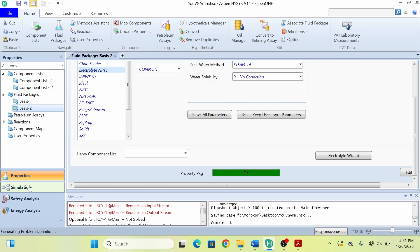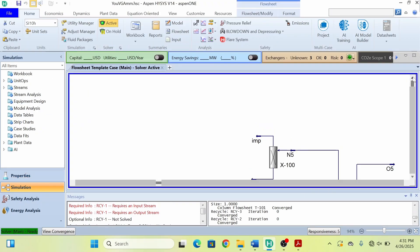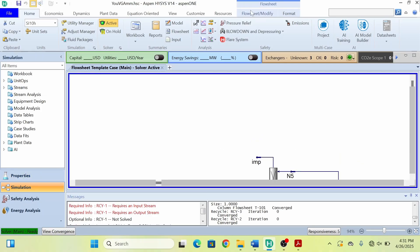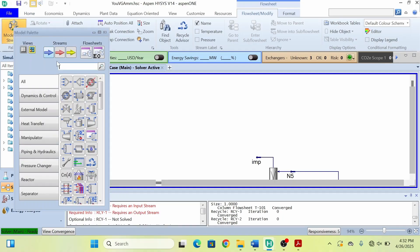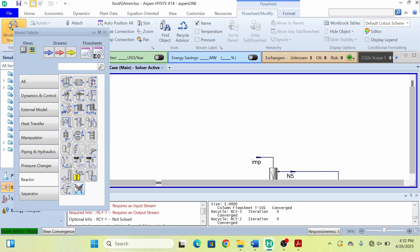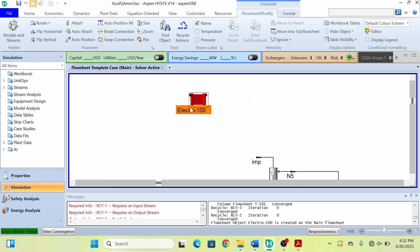Go to the Simulation environment. Now I will go to my model palette. From the model palette, I will drag it down and go to Reactors. In Reactors, the last option is Electrolyzer. Select this Electrolyzer and place it in the simulation.